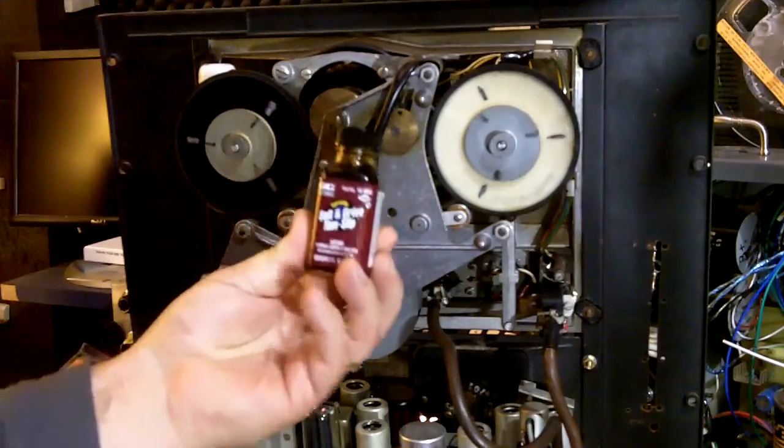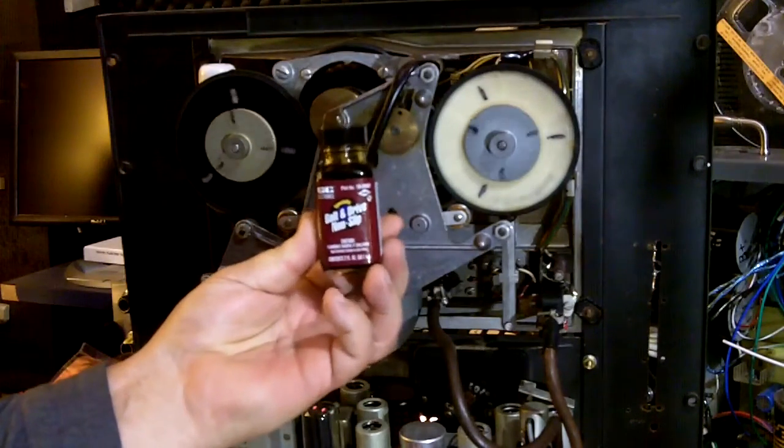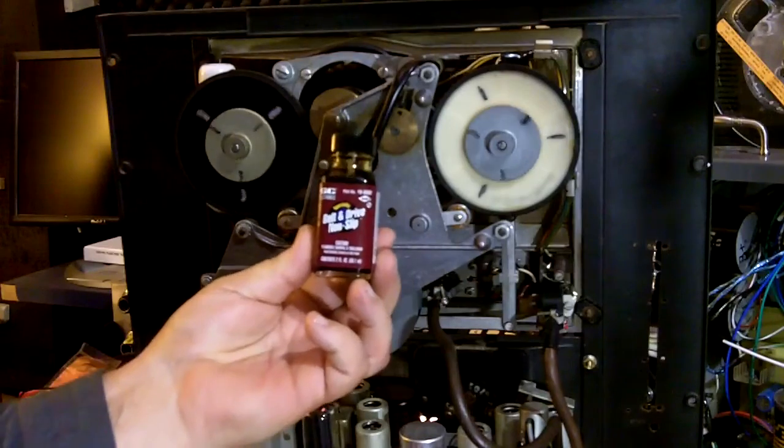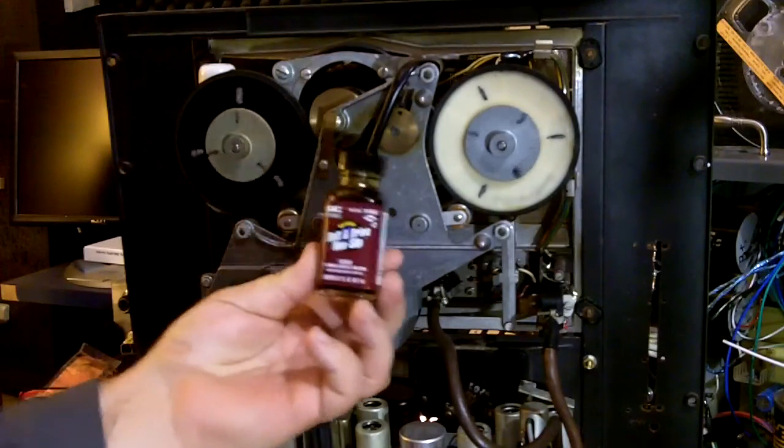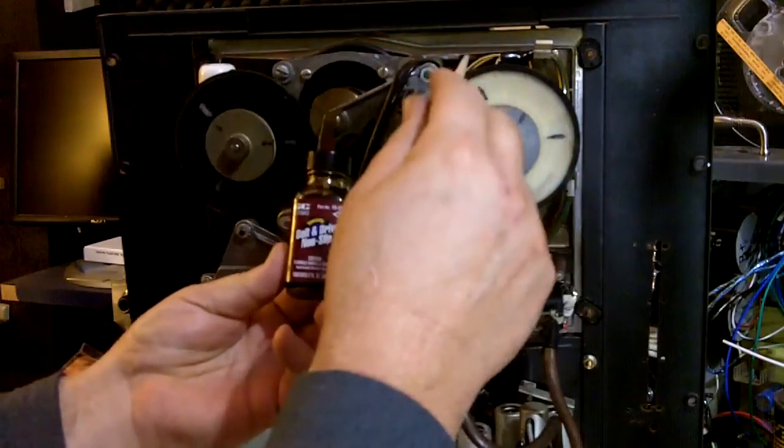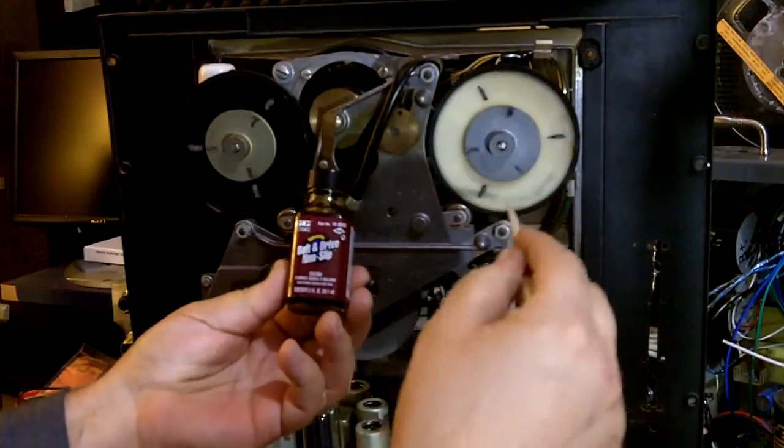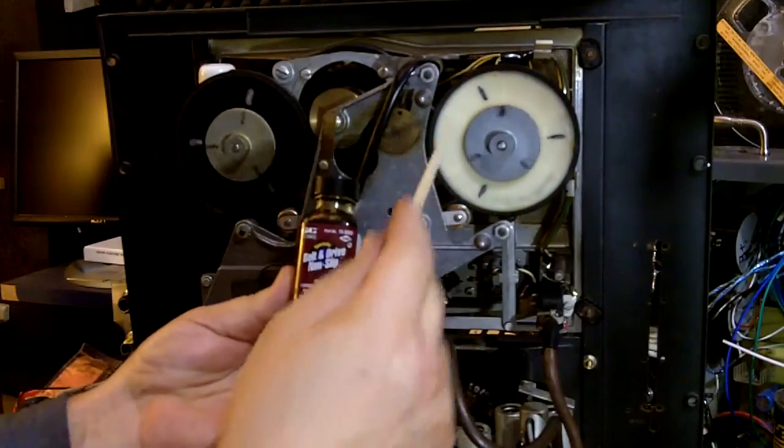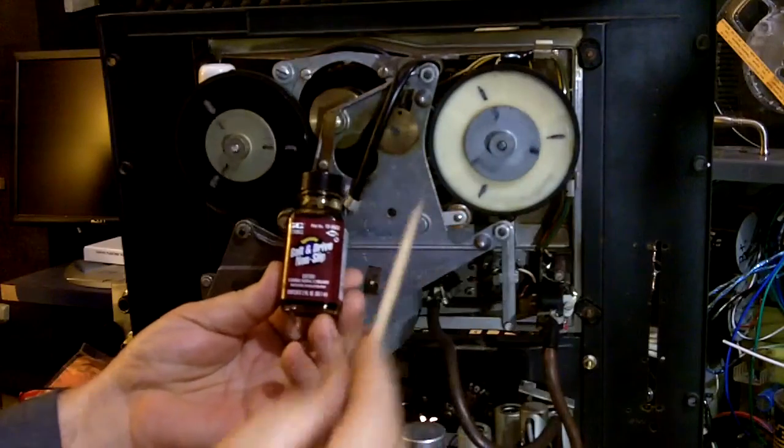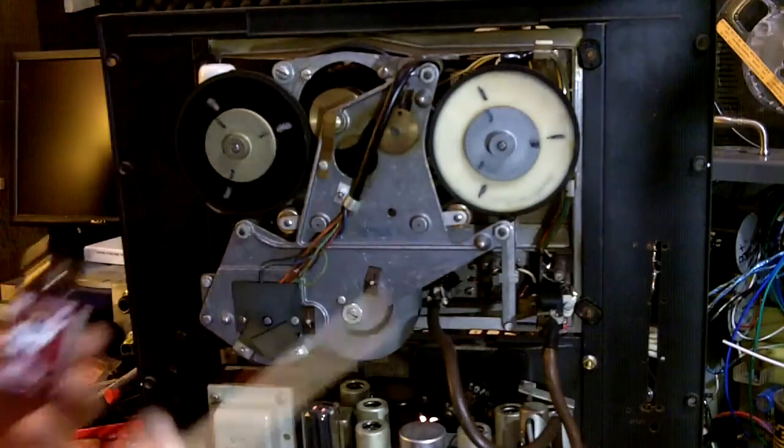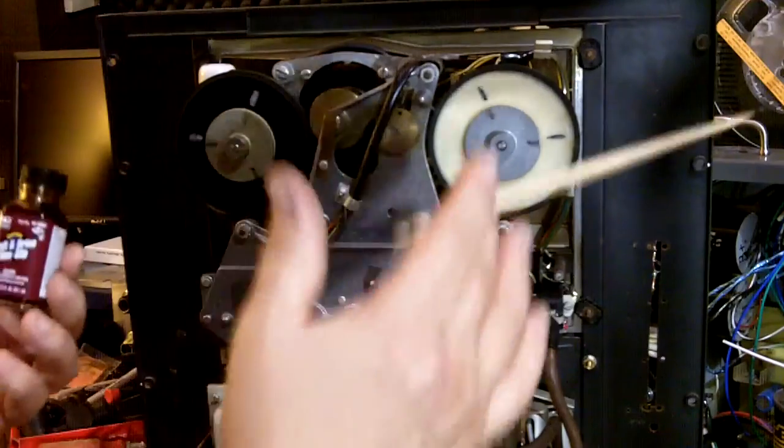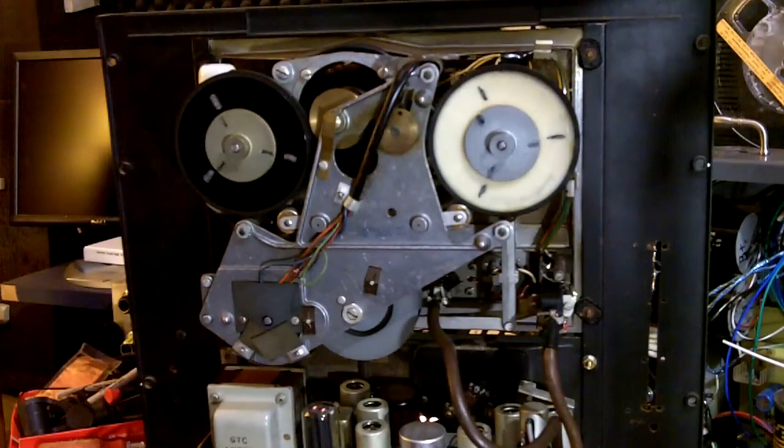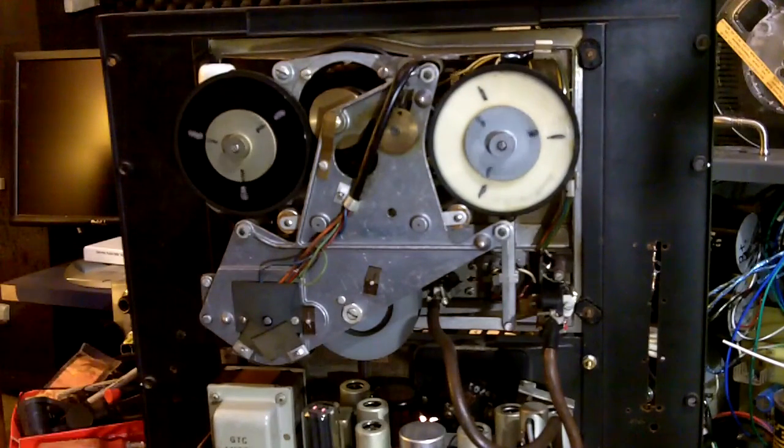This is belt and drive non-slip. It's a good product. I've used it on this deck. After you've cleaned this down to a matte finish, if it still is slipping you can apply a coating of this. It doesn't leave a tar-y residue. It's not sticky. It dries clean. It's a nice product. It works well.